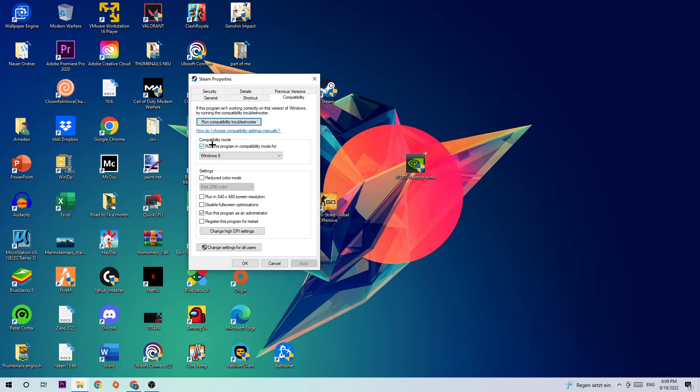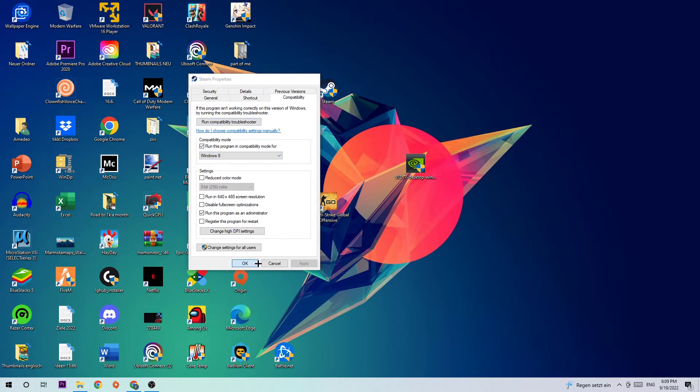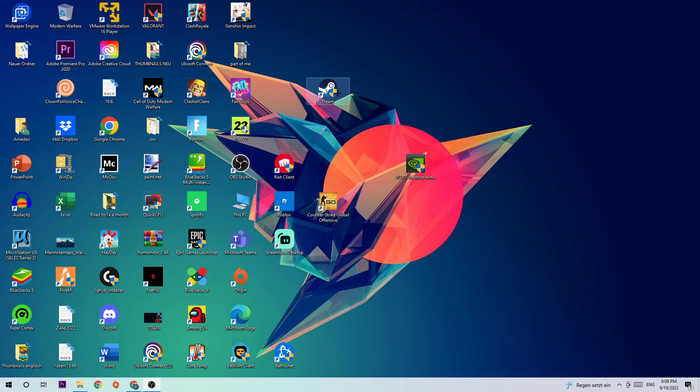Simply disable full screen optimizations, enable run this program as an administrator, and enable run this program in compatibility mode for Windows 8. Simply hit Apply and OK. I would personally recommend to restart your PC afterwards. Once it is restarted, you should be able to see this little administrator symbol right on your Steam or your Days Gone shortcut.